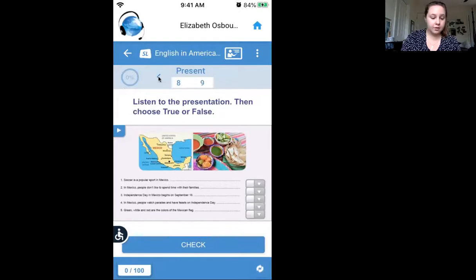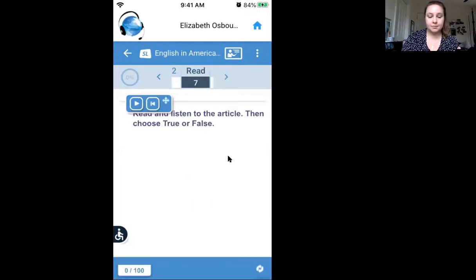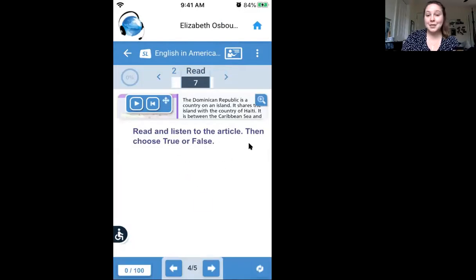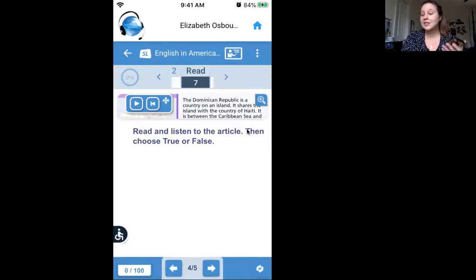One other thing to look at is the read section — that's number seven. Some of the text is very small, so you'll have to click the plus button in the corner to make it larger, and that will help you be able to read it properly.